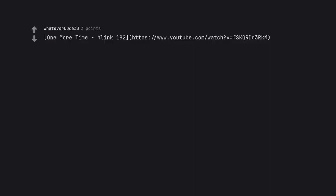One More Time Blink 182. HTTPS colon slash slash www.youtube.com slash watch question mark VFFKQRDQ3RKM. Payphone by Maroon 5.